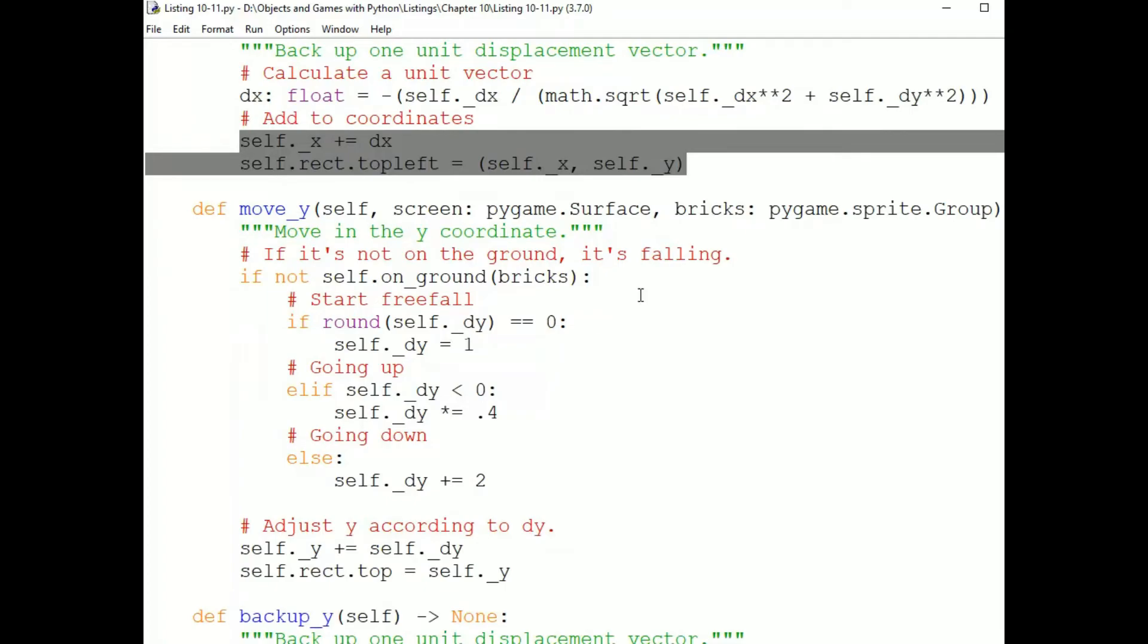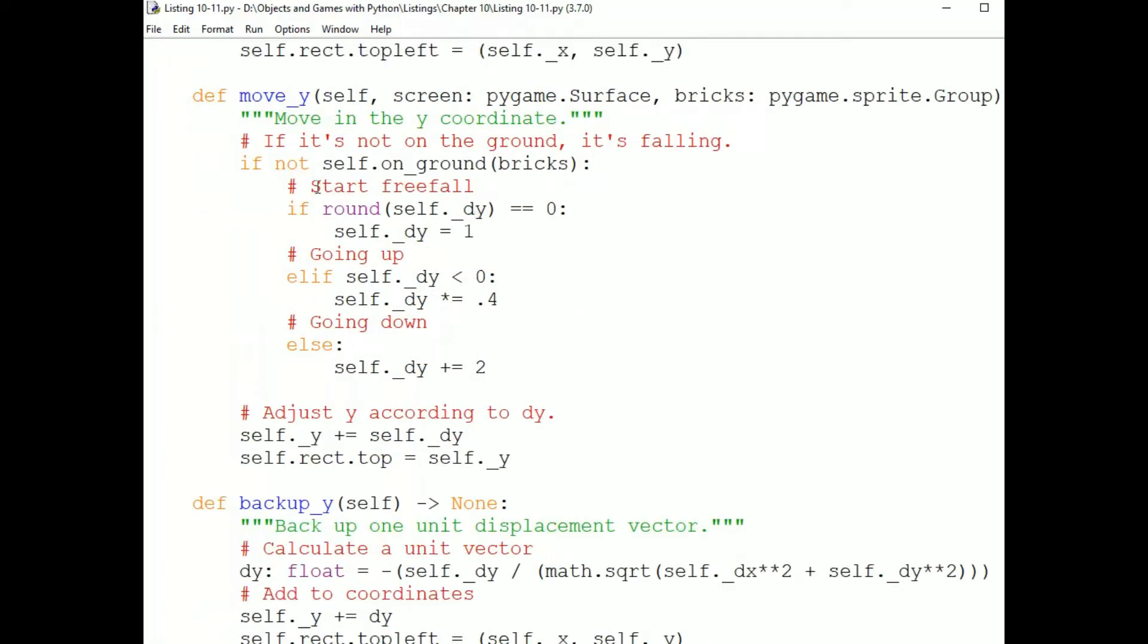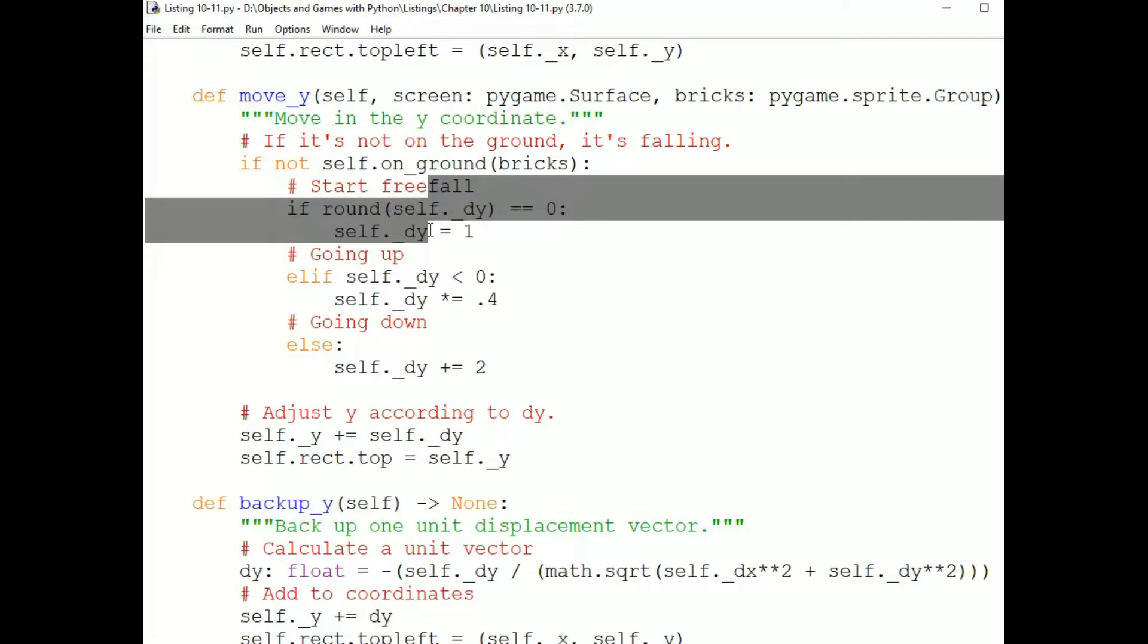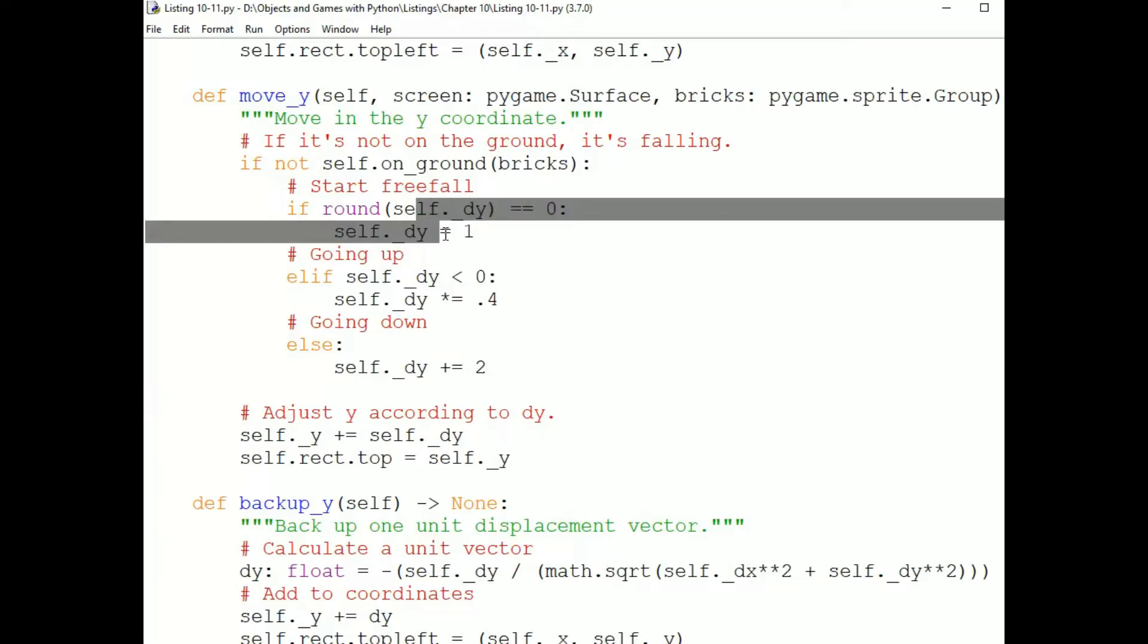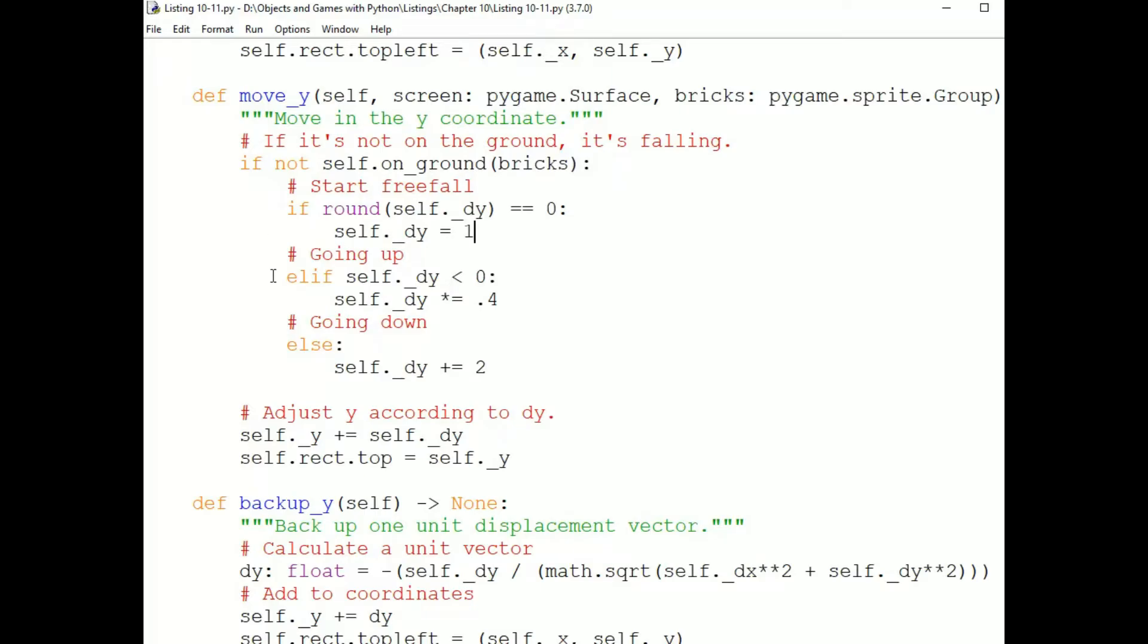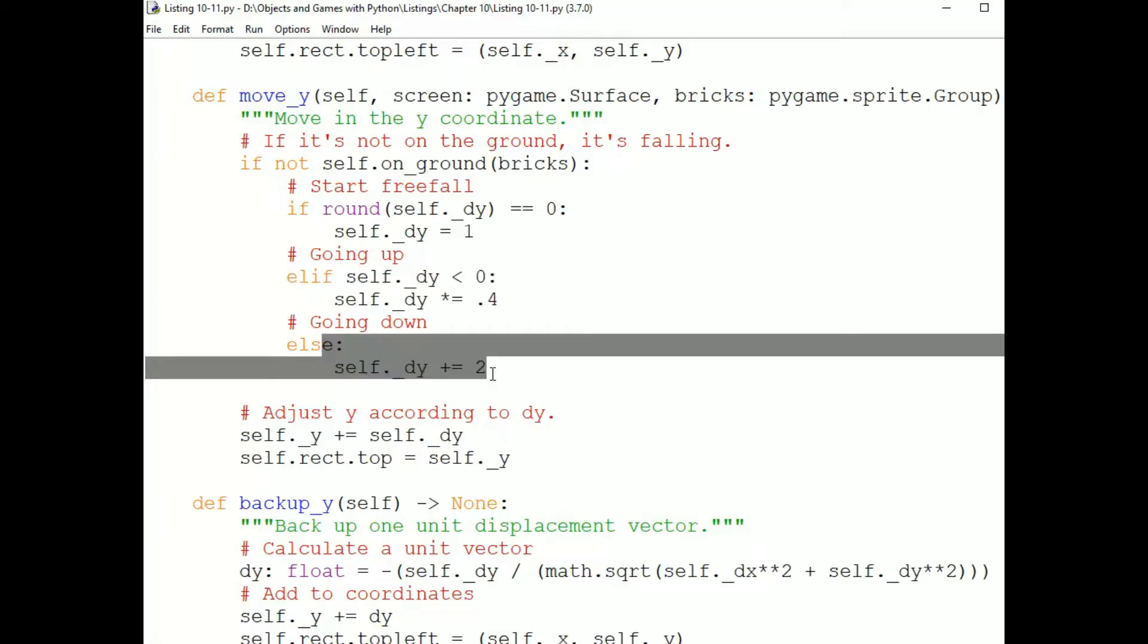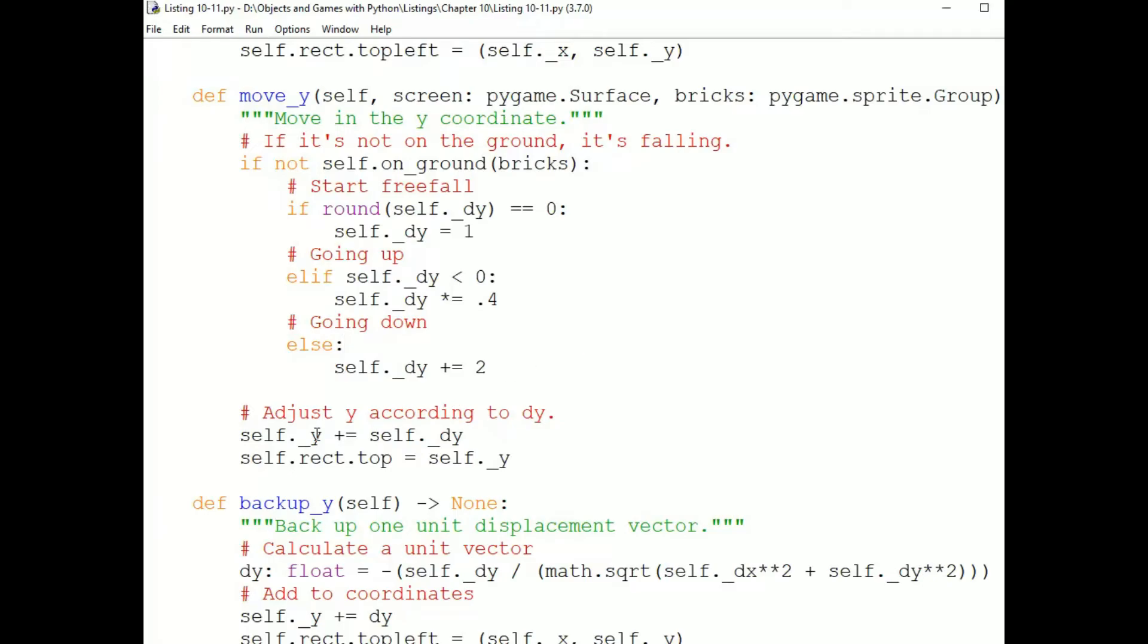And now, here's move Y. This checks to see if the sprite is falling by checking to see if it's on the ground. If it's not on the ground, then either it's jumping or falling. And if it's falling, either it just started falling or it's been falling. So we check first if it's just started falling. And if so, we set DY to 1. If it's jumping, then we multiply DY by 0.4. This, again, is just a value I'm using because it seems to work well for this game. And I found it by trial and error. It worked for the size of the penguin and the platforms. And if the penguin is falling and has been falling, I add 2 to DY to speed up falling a little bit. After the calculations, we simply add DY to Y and then set the sprite's rectangle.